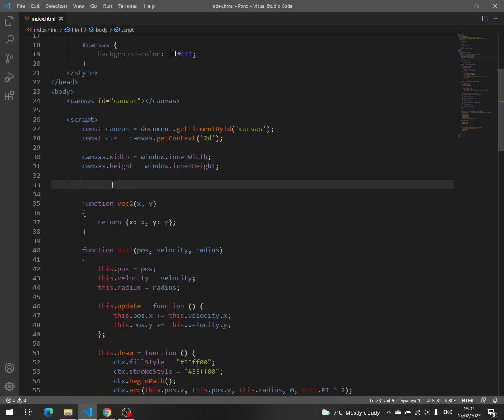We need an array called keys pressed. We are going to use the key code that we are given when we press and release a certain key as an index and set true or false based on the status of that key, if it is pressed or if we just released that key.